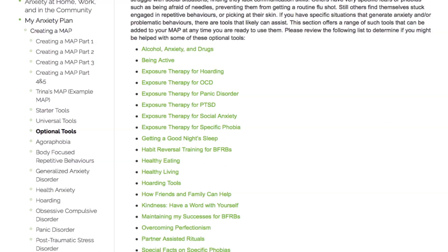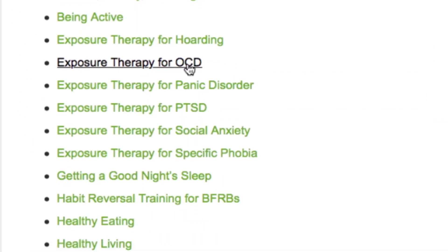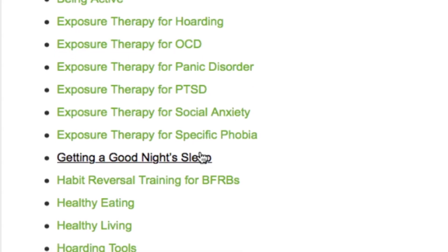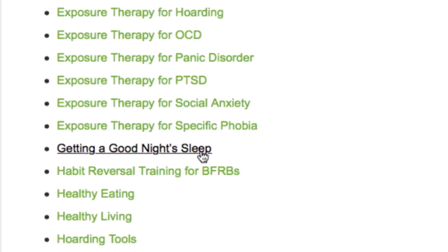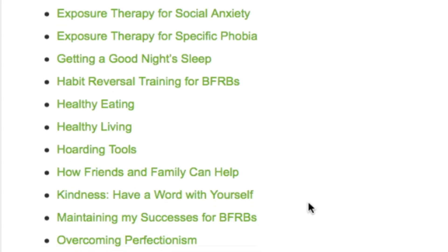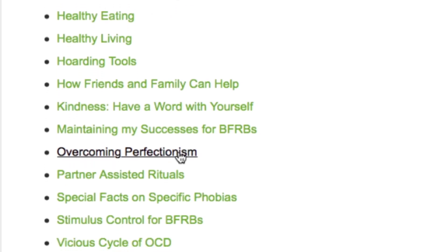These tools include topics such as ERP for OCD, Getting a Good Night's Sleep, Habit Reversal Training, Overcoming Perfectionism, and more.